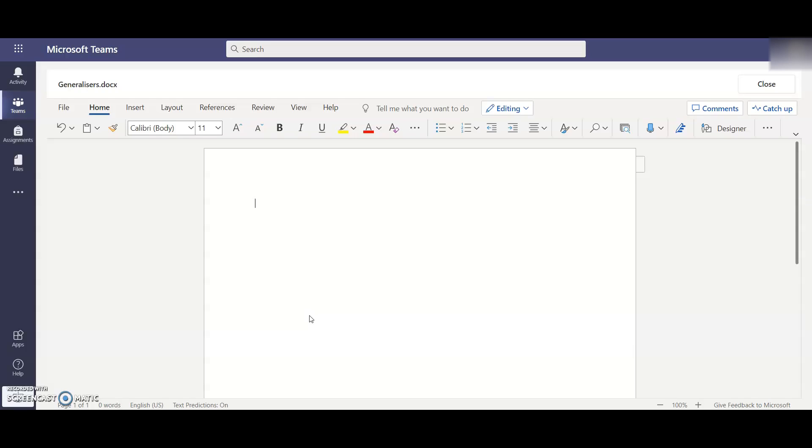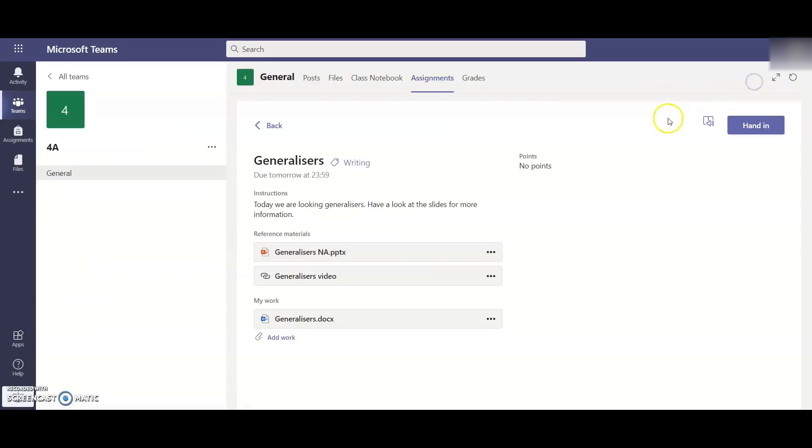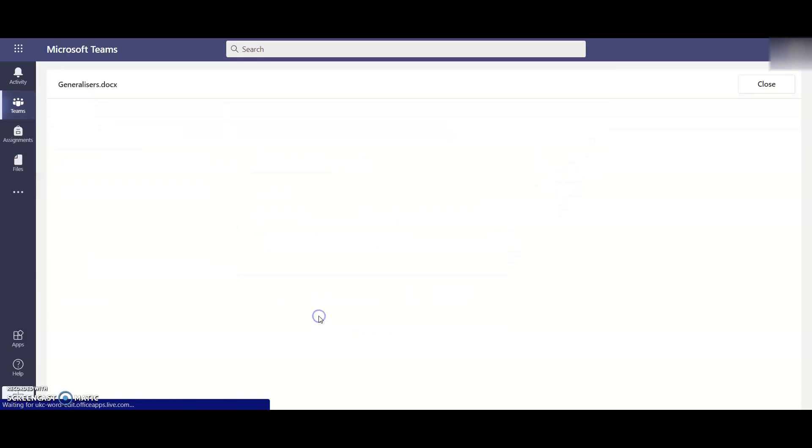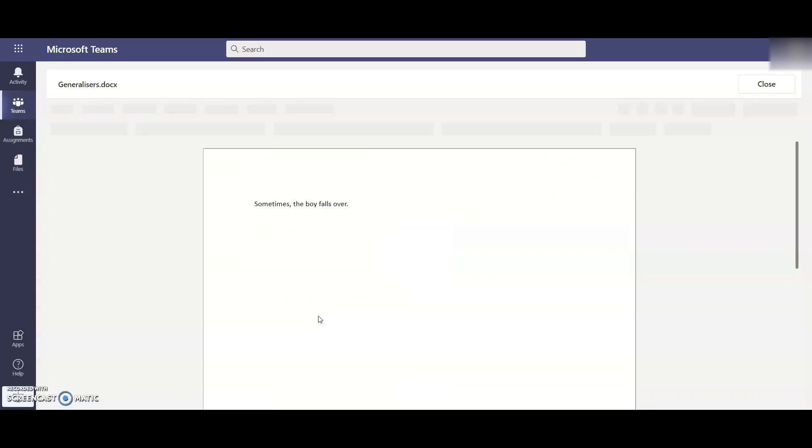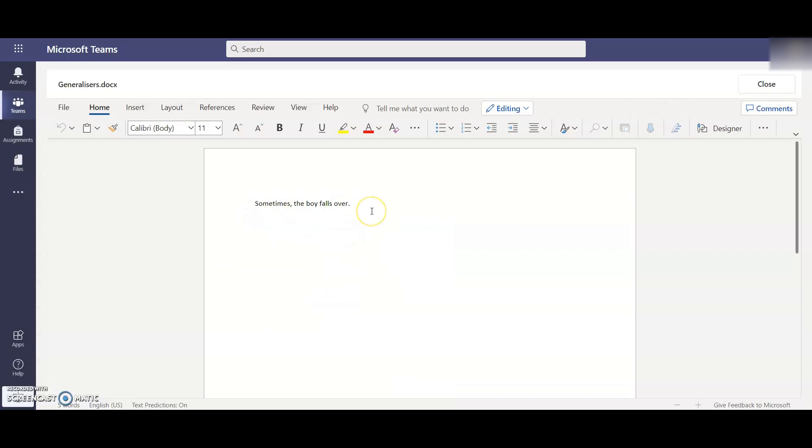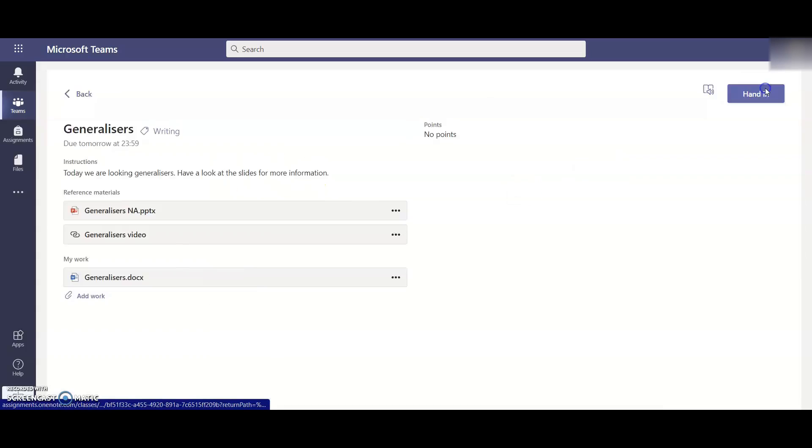So I've read the information and now I'm ready to put some work down. So I might write my first sentence such as, sometimes the boy falls over. Okay. So then when I click over here to close, the document closes down. But if I then click on generalisers again, you will see that the information has been saved. Everything that's been written. There's no need to hit save buttons. It automatically saves as you work.